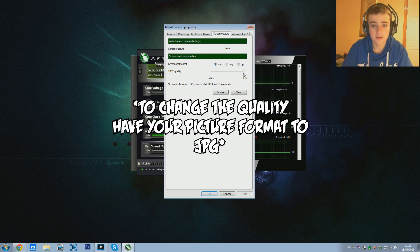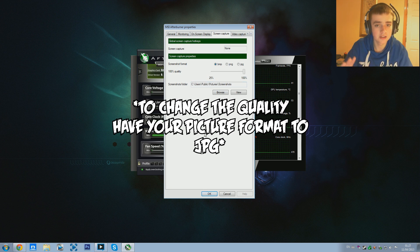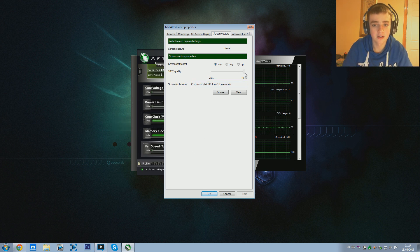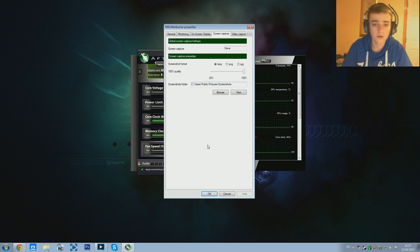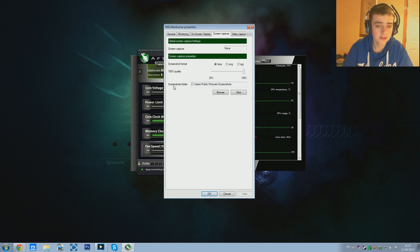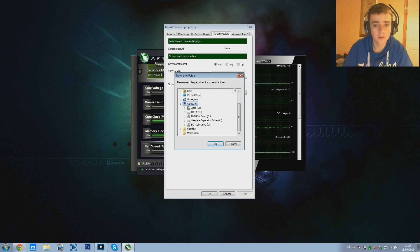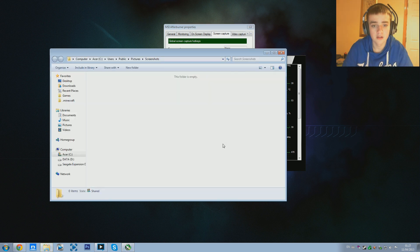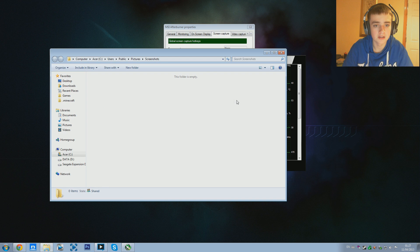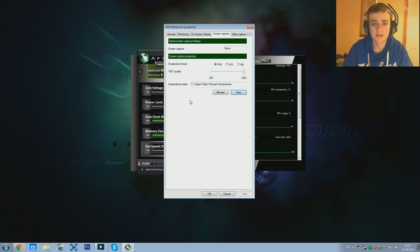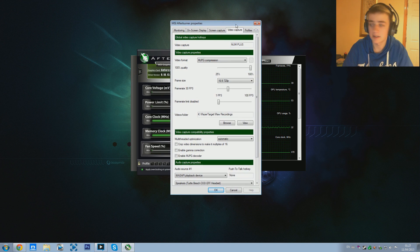For the quality I'd have this straight up at 100% - since you're only taking a screenshot and not actually recording, having it at 100% isn't going to give you a massive frame rate drop. Obviously if you want to turn it down you can. The screenshots folder I just have set to the default one, but if you want to set it to another hard drive or where you record your videos you can do that. You can also click to view any of your screenshots. That's all with the Screen Capture tab.